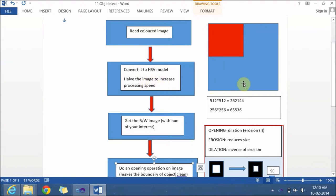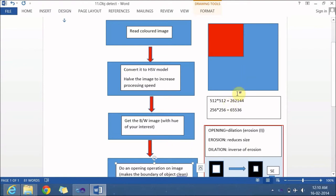Imagine this is my complete image which is 512x512, so the number of pixels you have to deal with is nearly 2.6 lakhs. If you halve the image, it becomes 256x256, so the number of pixels is just 65,536 — that is one-fourth of 2.6 lakhs. In this way you can increase the processing speed. This is very important when working on embedded devices. By halving, you won't lose any information, but the processing speed is increased.